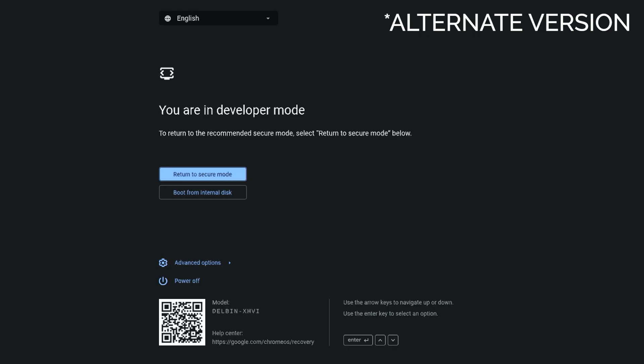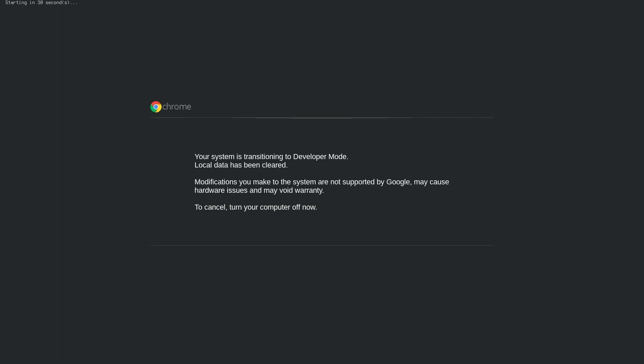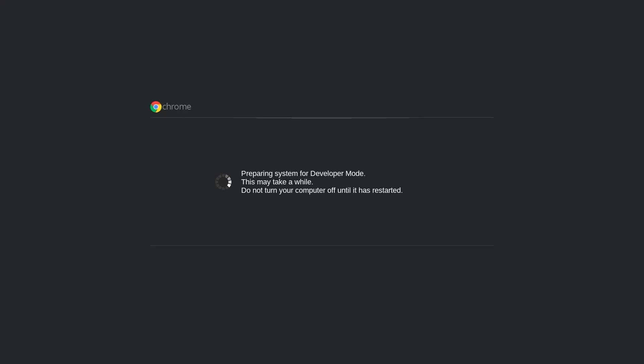At the end, select boot from internal disk and confirm. At this point, you'll have 30 seconds to cancel the process if you want to restart. The screen will go black for a moment before the transition starts.